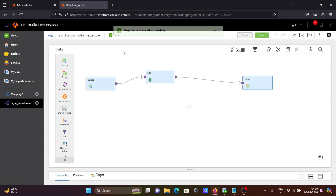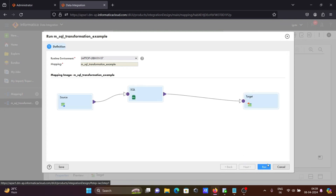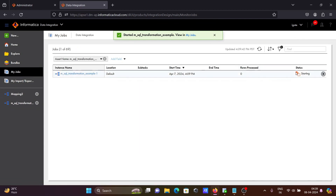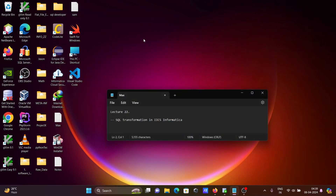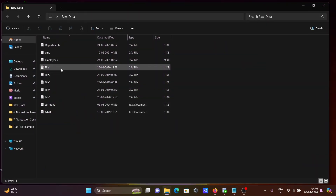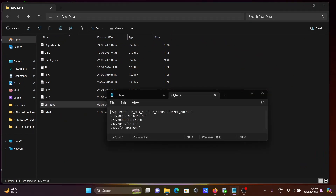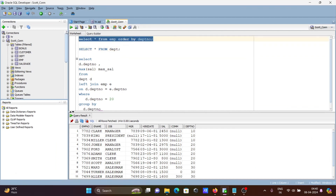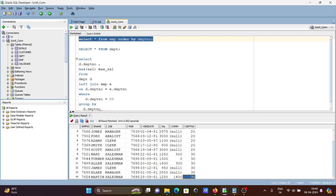Now the mapping is valid. Let's run this mapping — click Run. The mapping is currently running. Refreshing — it is in queue, then running, and now success. Let's go to the row data. The sql_trans text file was created. Department 10 has max salary 5000, department 20 has 3000, department 13 has 2850. Department 14 has nothing inside — department 40 didn't match, so it returns blank.